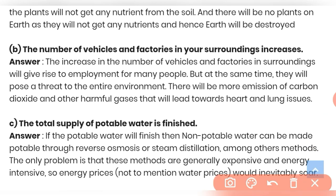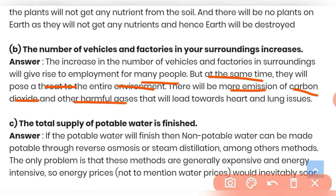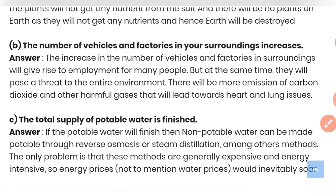Question (b): What will happen if the number of vehicles and factories in our surroundings increases? The increased number of vehicles and factories will give rise to employment for many people, but at the same time will pose a threat to the entire environment. There will be more emission of carbon dioxide and other harmful gases, leading to various heart and lung disorders in humans.